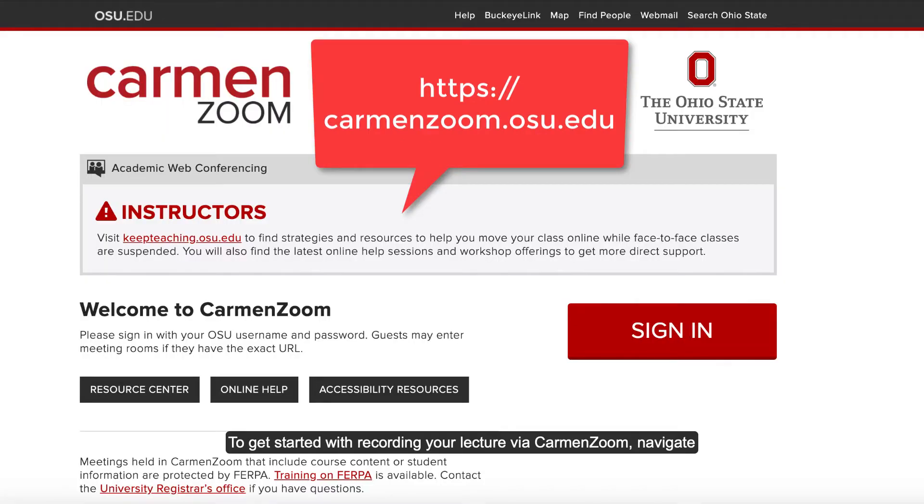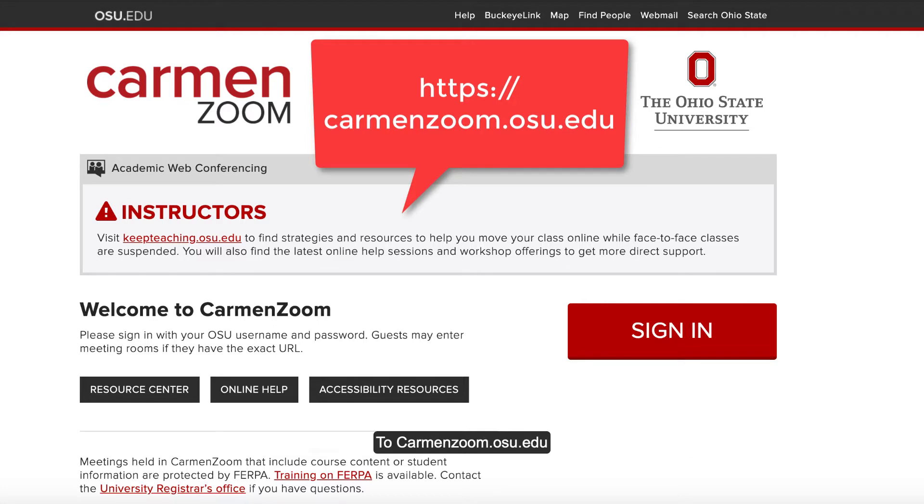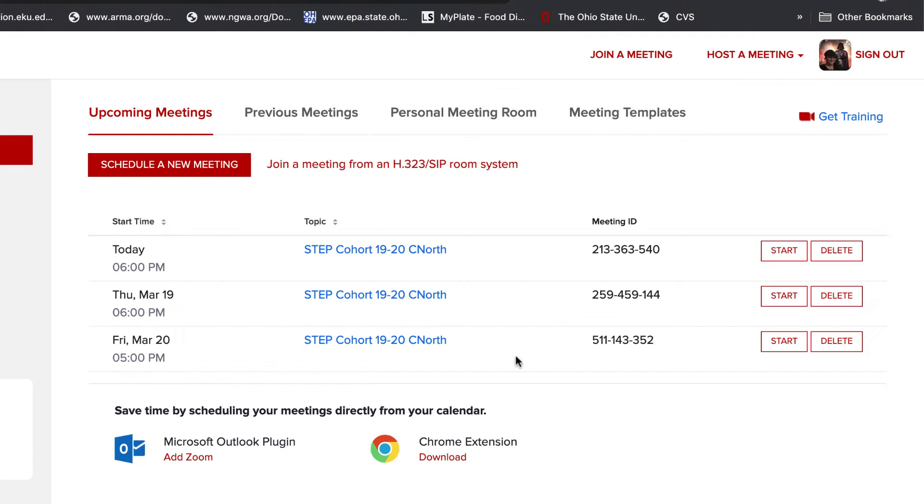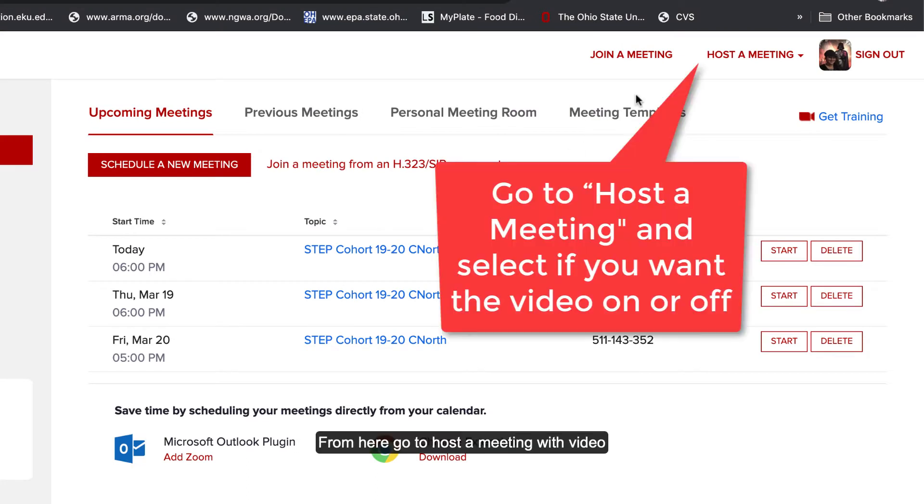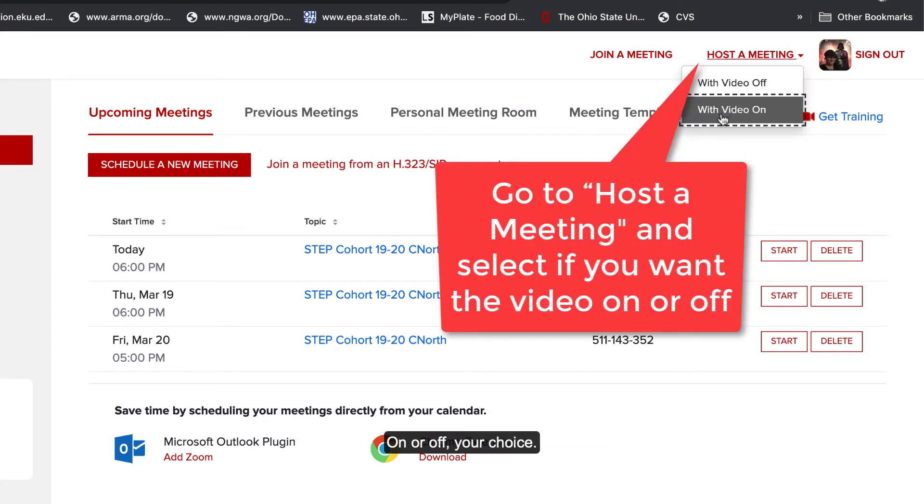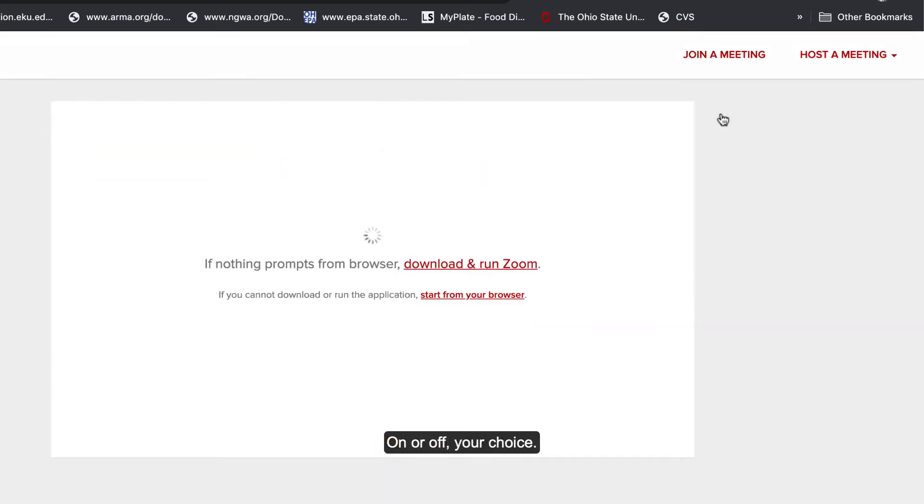To get started with recording your lecture via Zoom, navigate to carmenzoom.osu.edu. From here, go to host a meeting with video on or off, your choice.